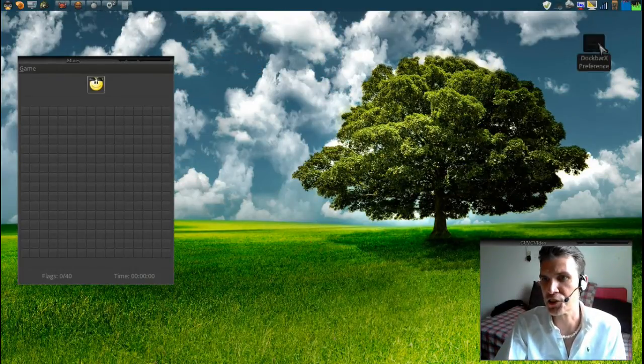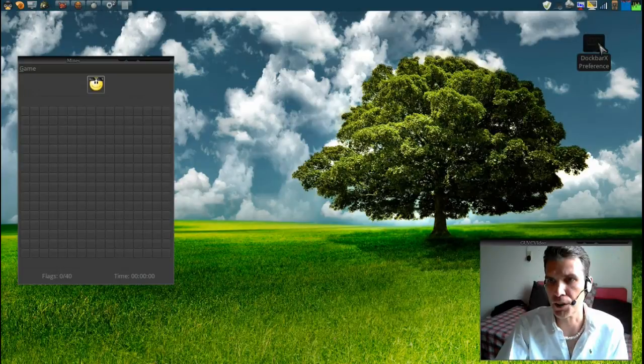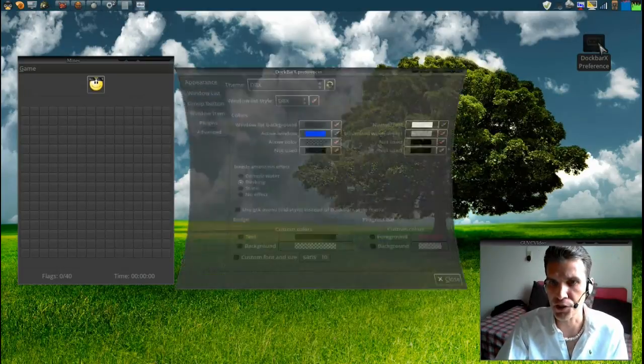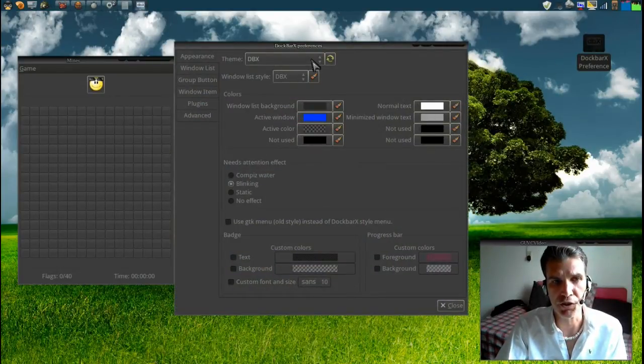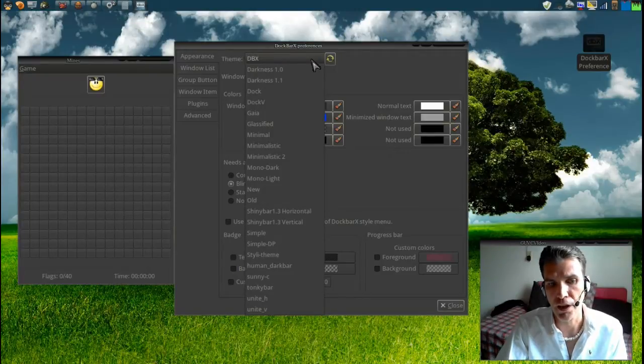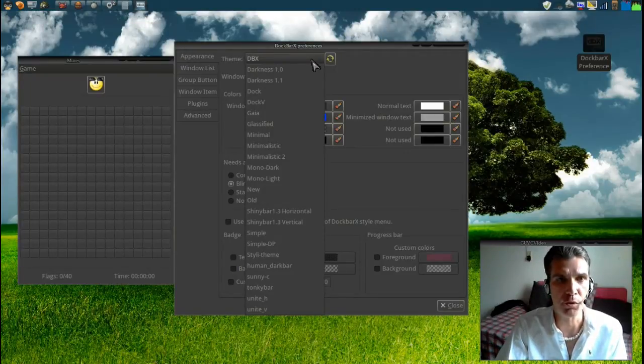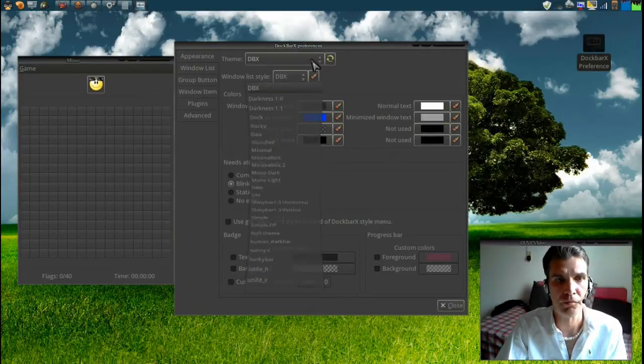Alright, so let's go into our DocBarX preferences and there's a number of things that you can do with this. You can change its theme and there are a number of them listed if you install them.